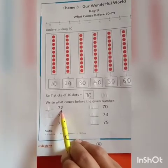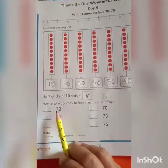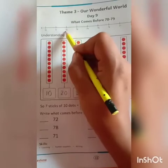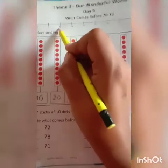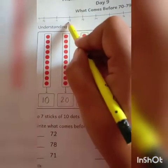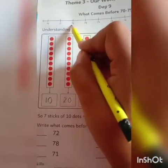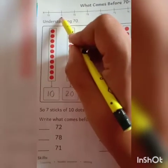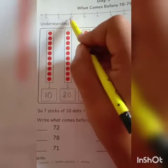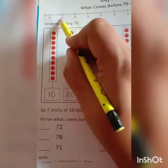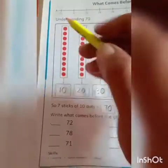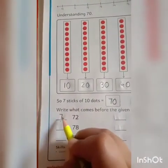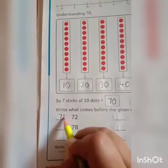Our first number is 72. Let's check the number 72 on this number line. Here is number 72. So, what comes before 72 is 71. This number is 71. So, write down 71 on this line.